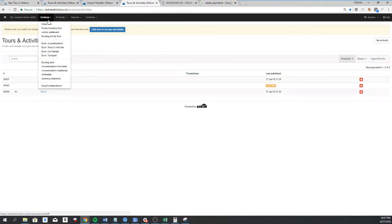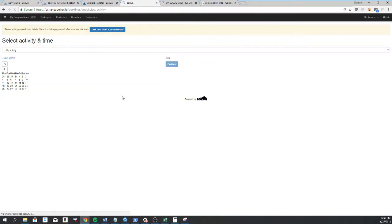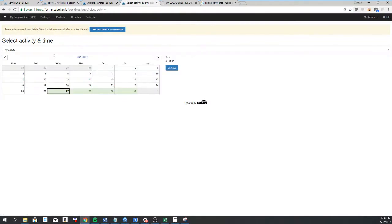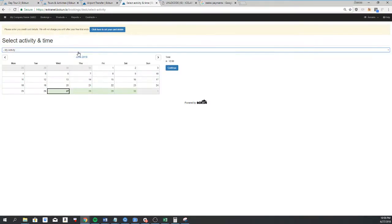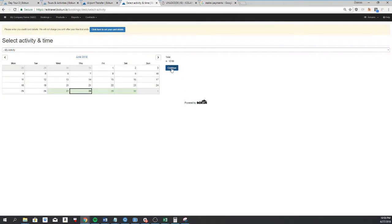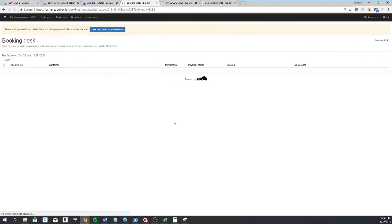This can be done two ways. You can go to Bookings and Booking Desk. The Booking Desk will only show you your products, so you have to select the product here, select a date, and click on continue.